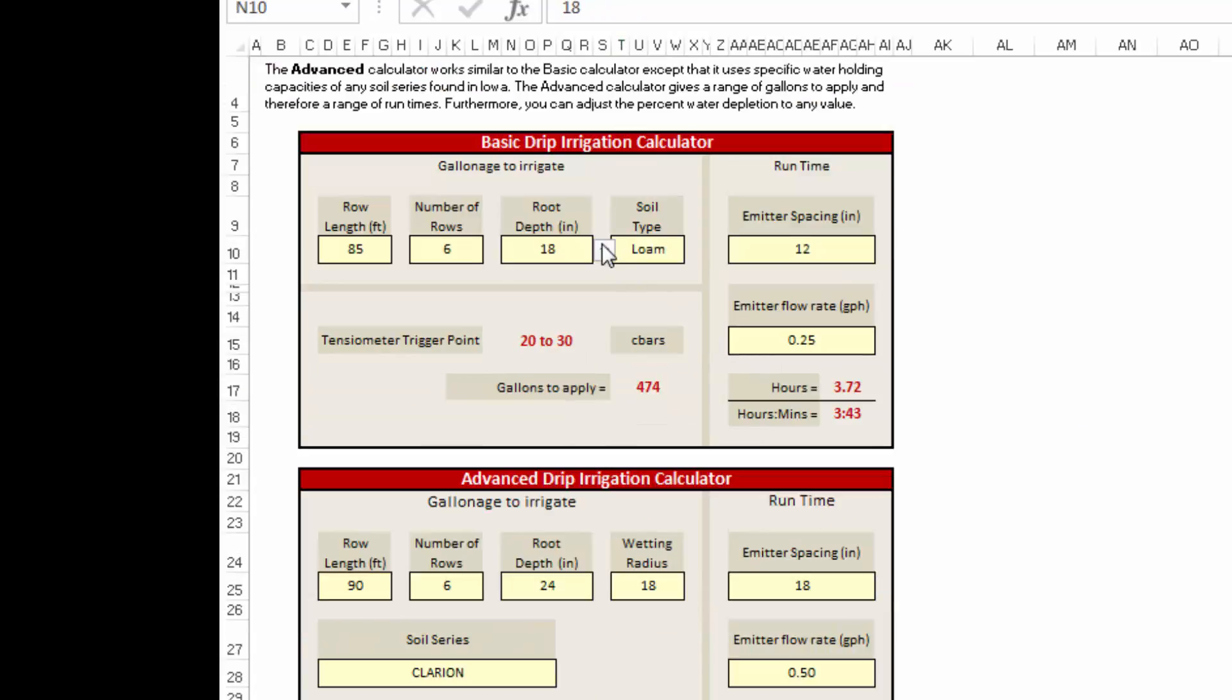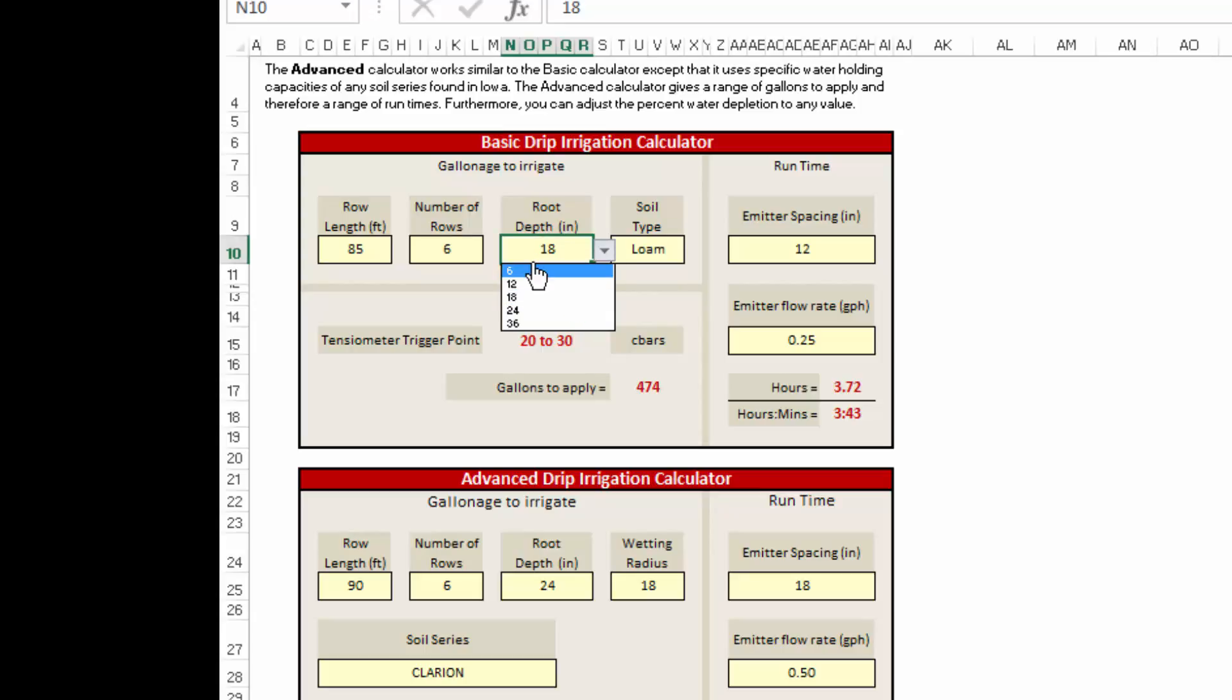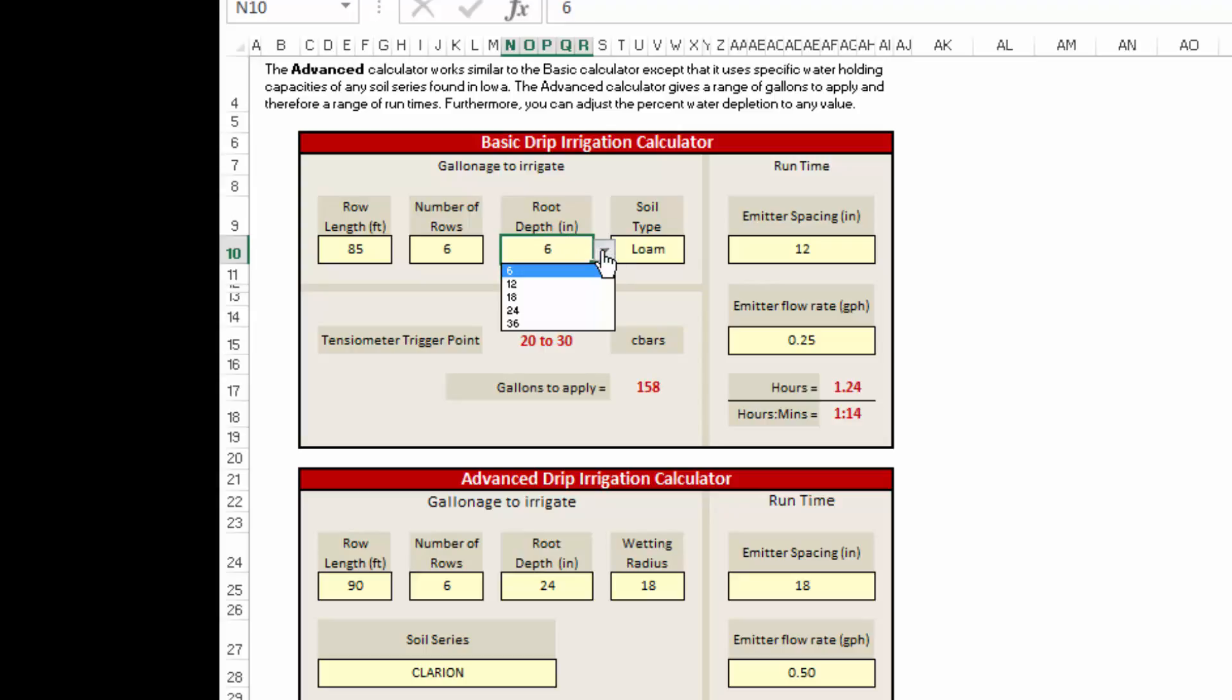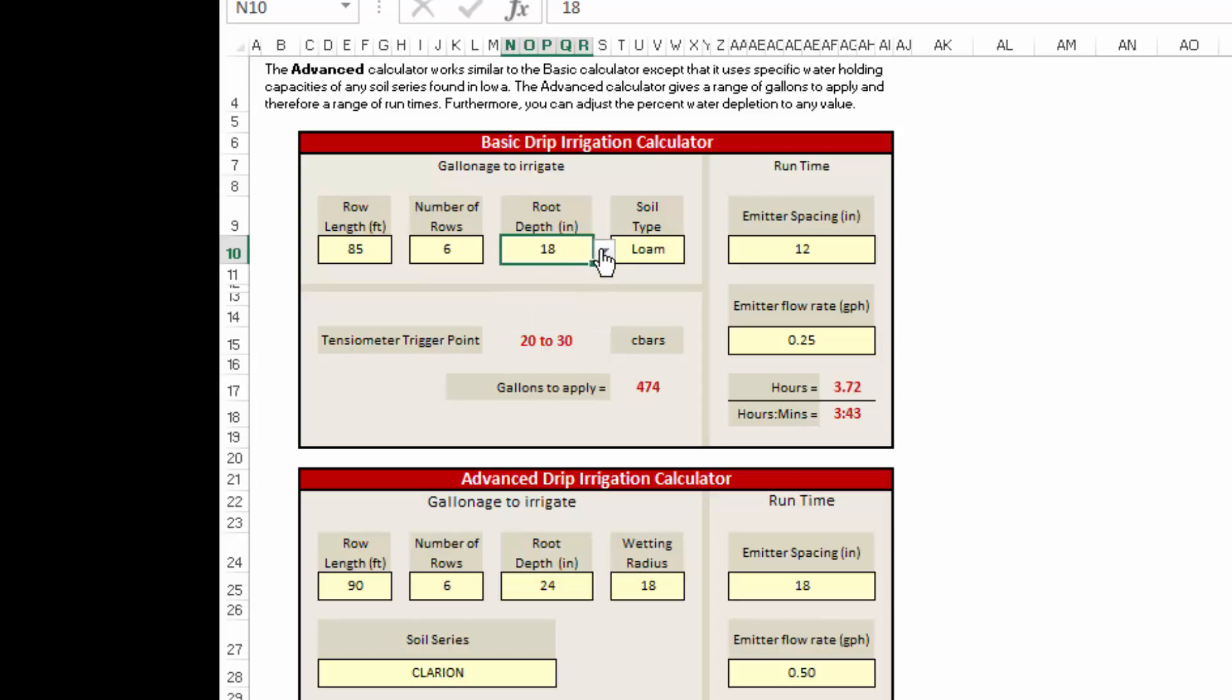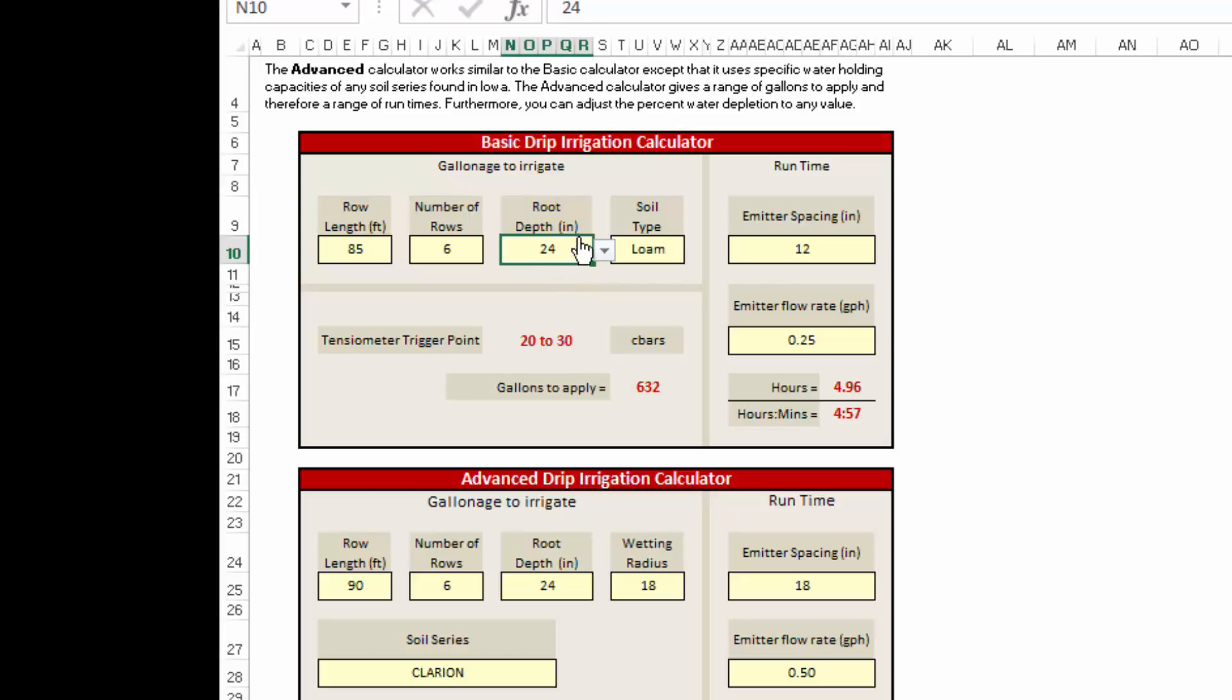The crop rooting zone—I selected 18 inches—is going to vary from crop to crop and growth stage. When we've got new transplants out in the field, we're going to be using that shallow root zone of about six inches. As the plants grow and mature, we're going to adjust this root depth up to 12 inches, 18 inches, even up to 24 inches for a very deep rooted tomato or cucumber crop. Make sure that you go back through and adjust that root zone as the crop matures.